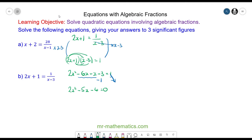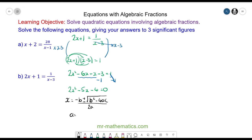This won't factorize so we're going to use the quadratic formula. The value of a is 2, the value of b is negative 5, and the value of c is negative 4. We will substitute these values of a, b and c into the formula.